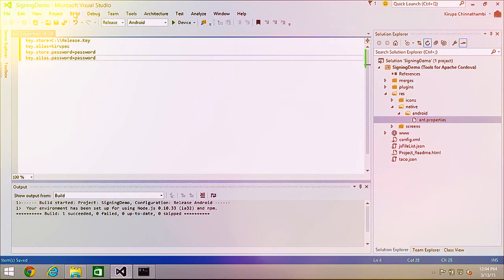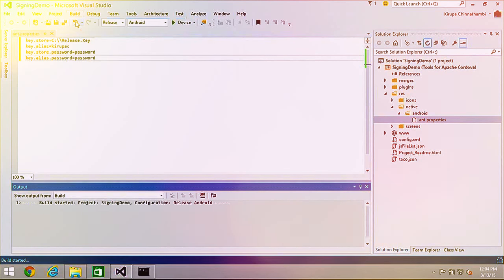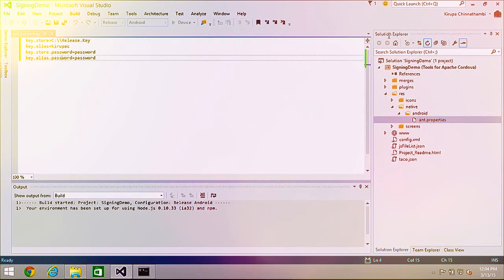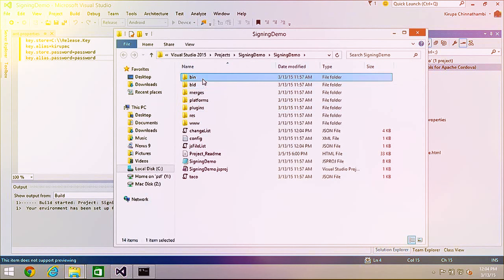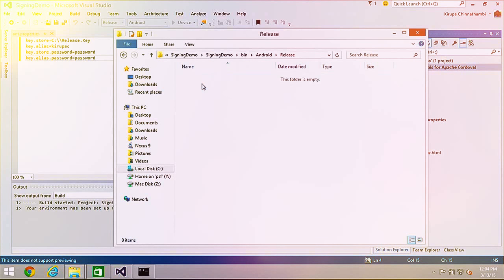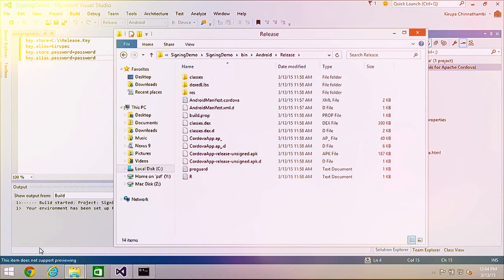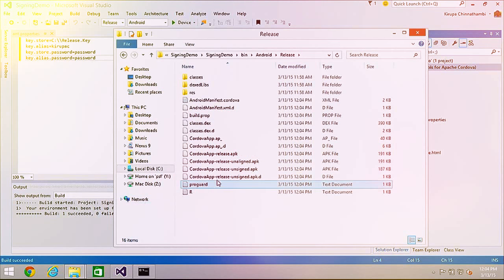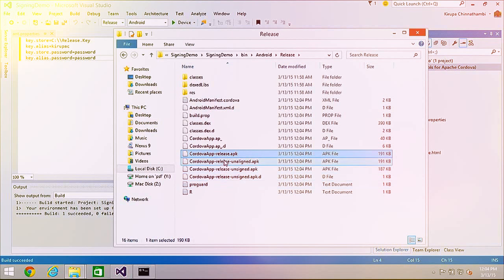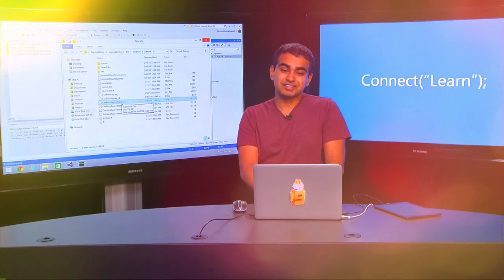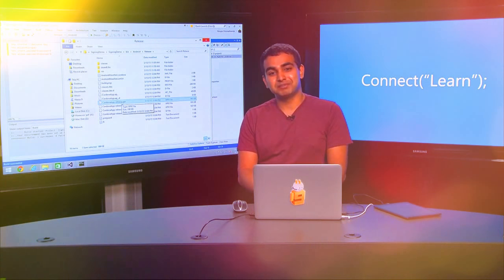Now I'll build my application one more time — go to Build > Build Solution. While it builds, I'll open the release directory folder. Build succeeded, and now I have CordovaApp-release.apk. This is the package file that is both in release mode and has been signed, because that '-unsigned' flag is no longer in the name. This is the file you can submit to the Google Play Store to distribute your application.